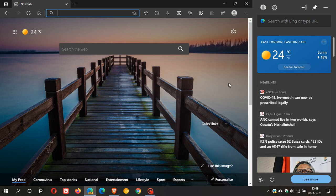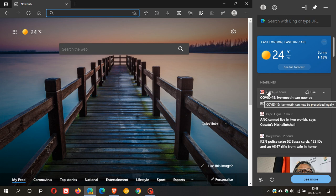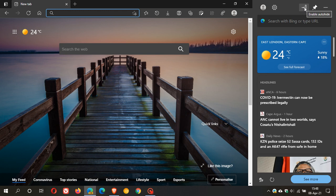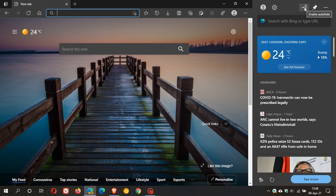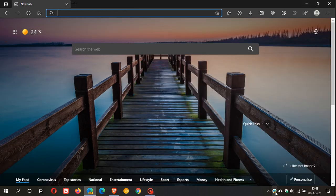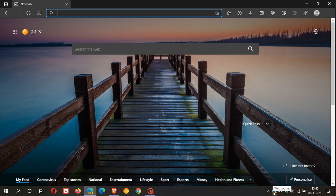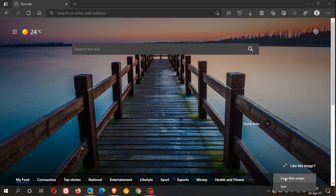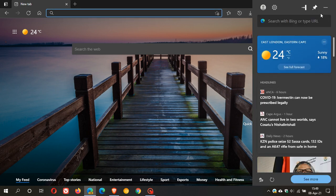So if that is something that you would prefer you are able to do that. And then you can also minimize and auto-hide the pinned desktop widget as well, which pops it into a little icon in your system tray in the bottom of your taskbar in the bottom right.